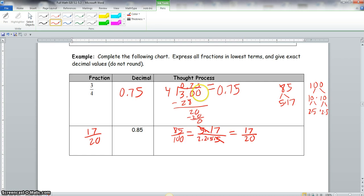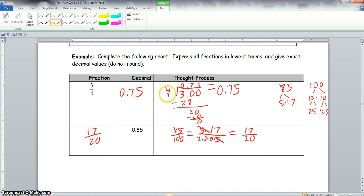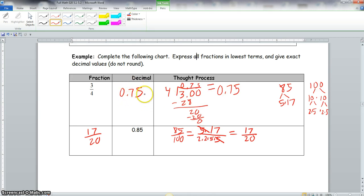We have 4 into 3.00. 4 goes into 30 seven times; 7 times 4 is 28, and 30 minus 28 is 2. Bring down the zero: 4 goes into 20 five times; 5 times 4 is 20, and 20 minus 20 is 0. So our answer is 0.75, and we write 0.75 under the decimal column.